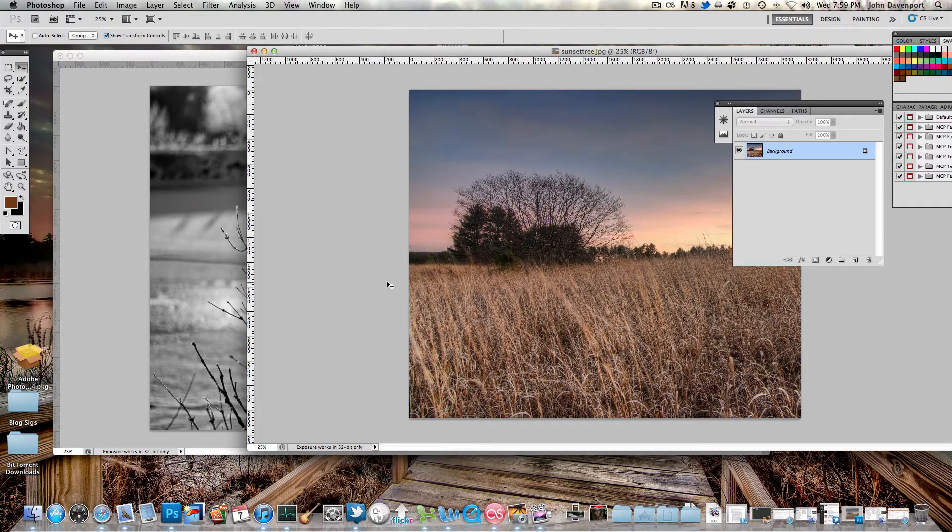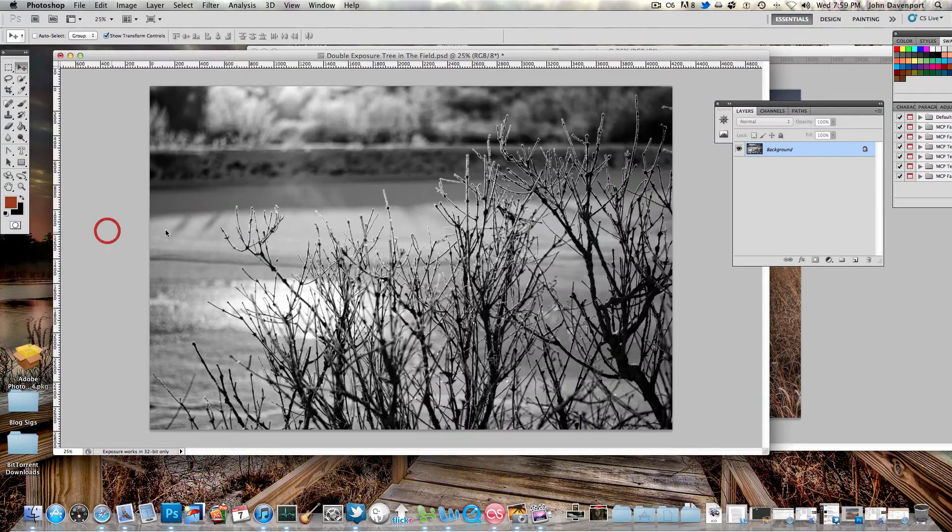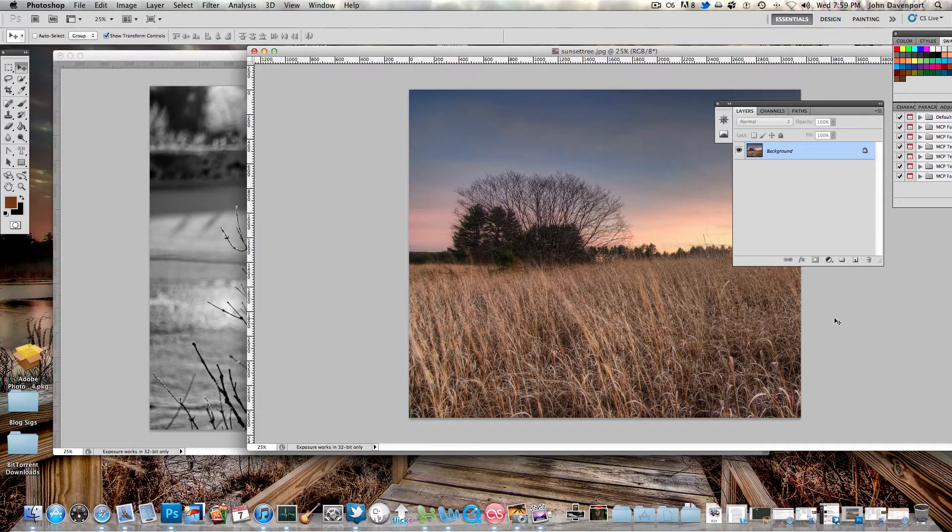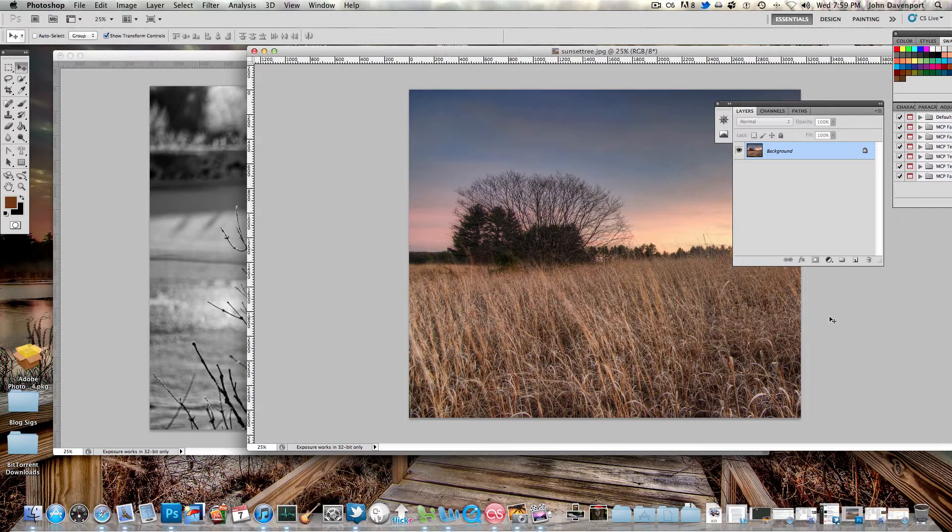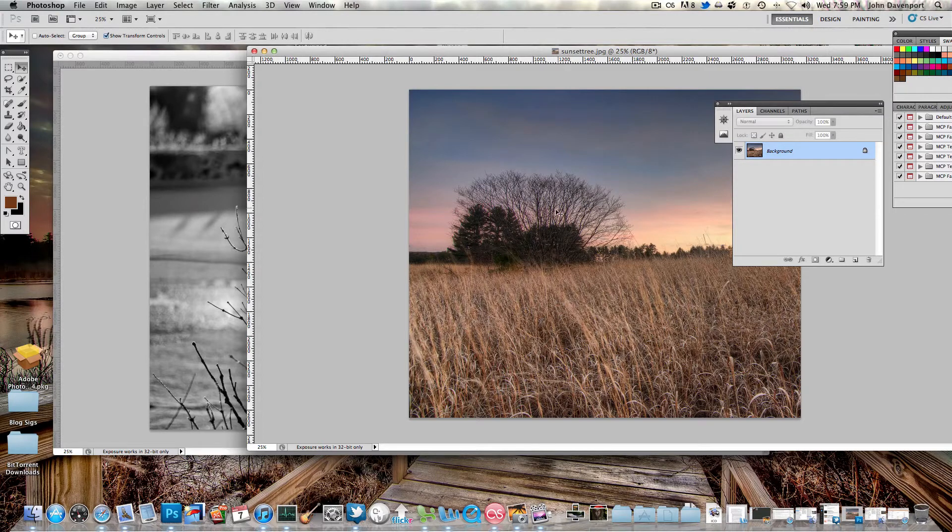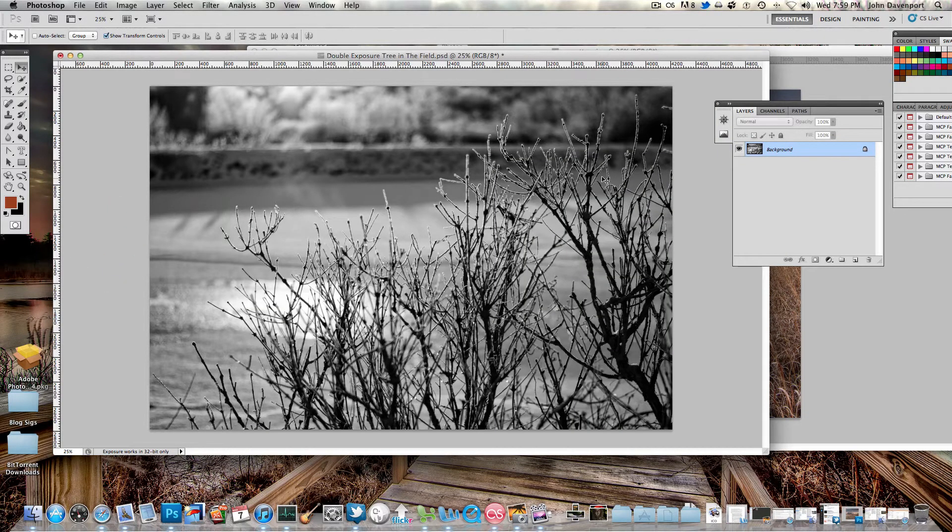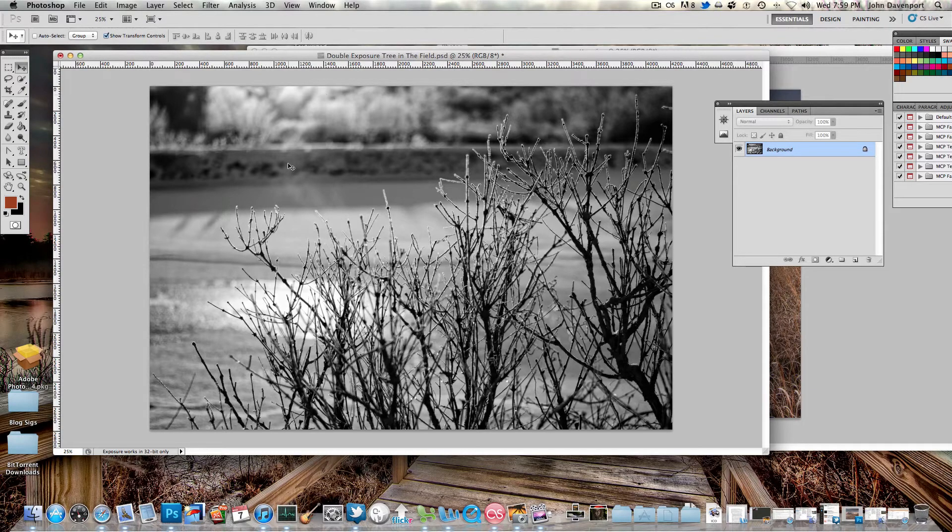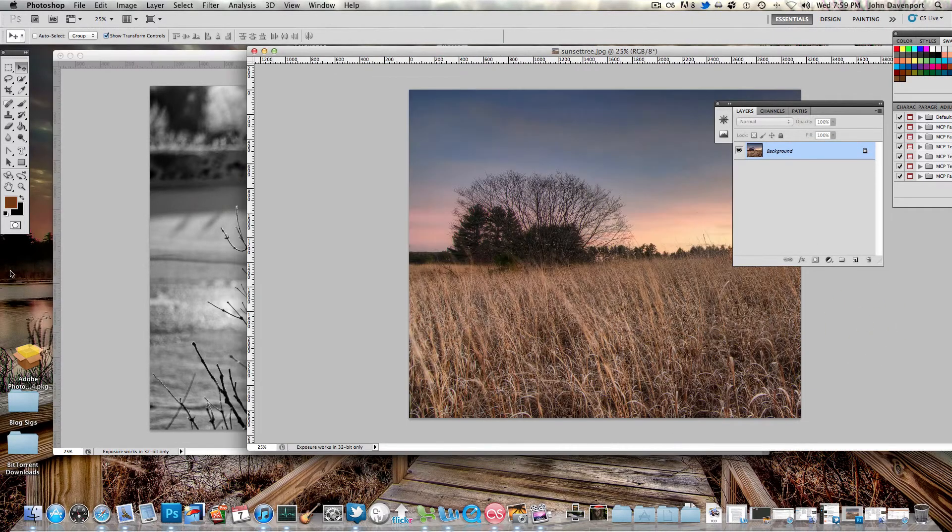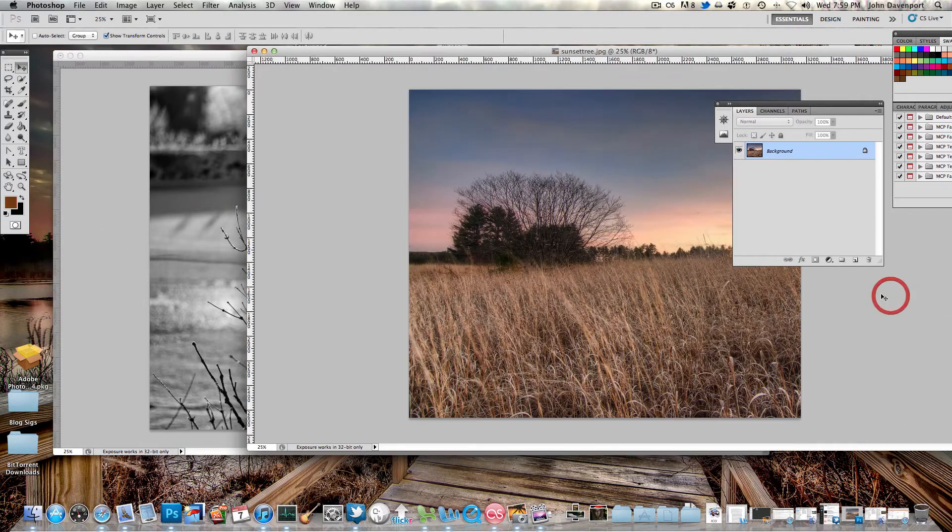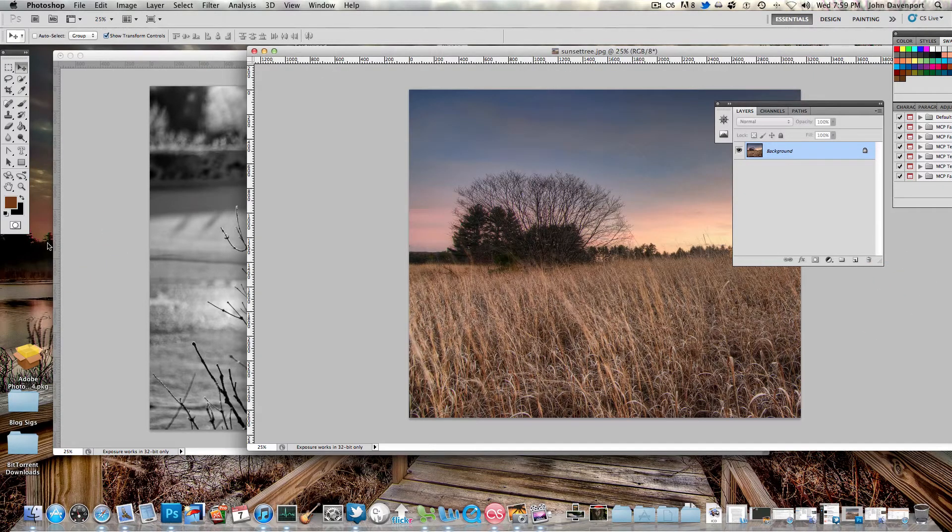I have these two images here. They've both previously been posted on Fogopathy.com at one time or another. This is a sunset with a tree in the background, and this is a black and white photo, one of the first photos I took with my new 50mm lens. You can see that they really don't have anything in common, but we're still going to create a double exposure out of them.